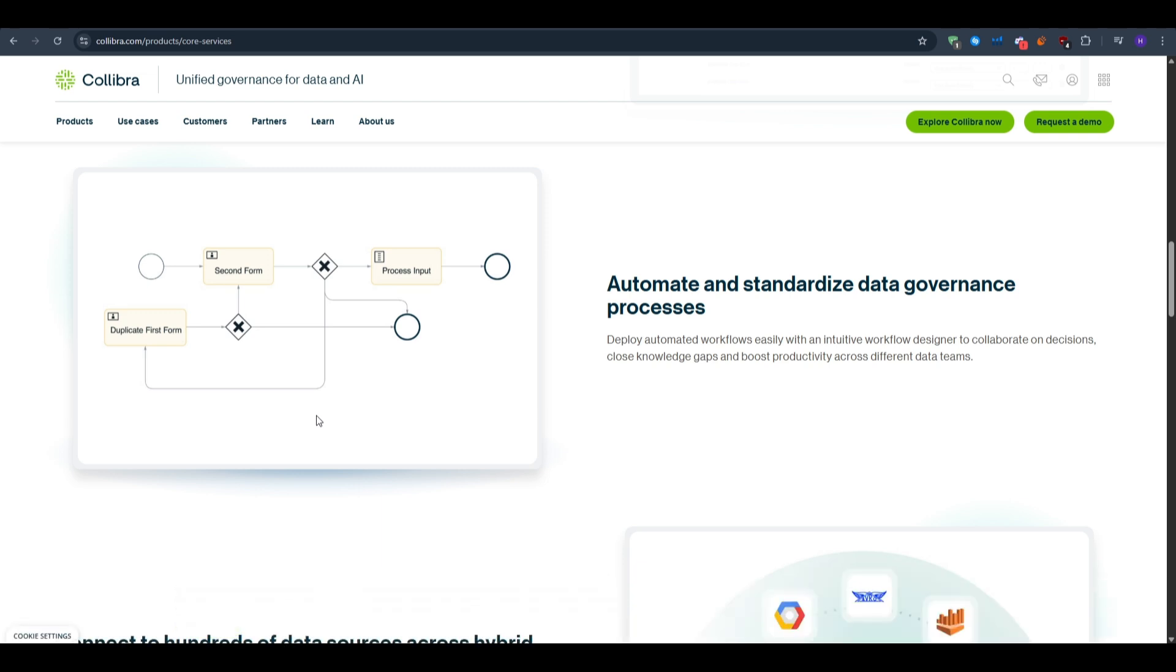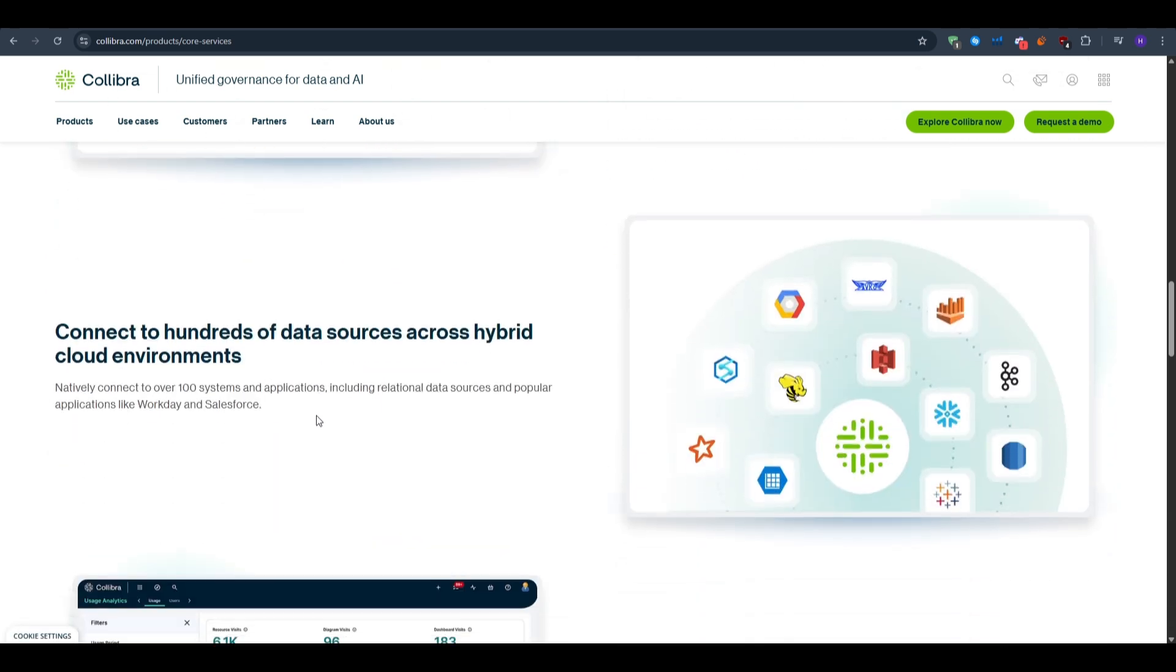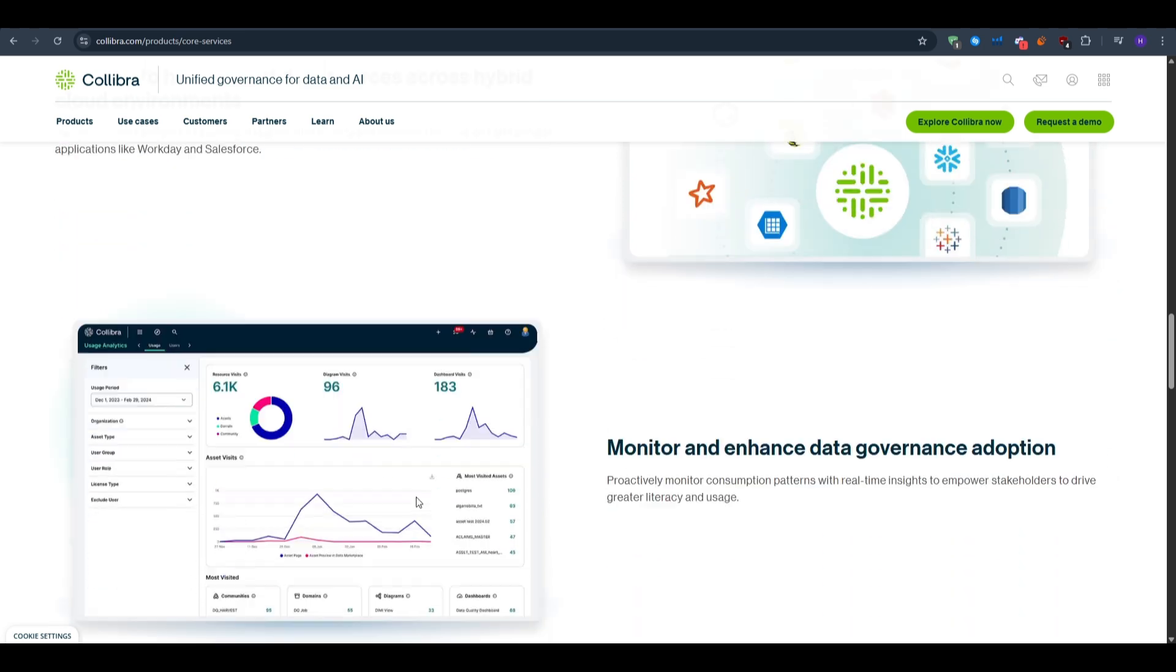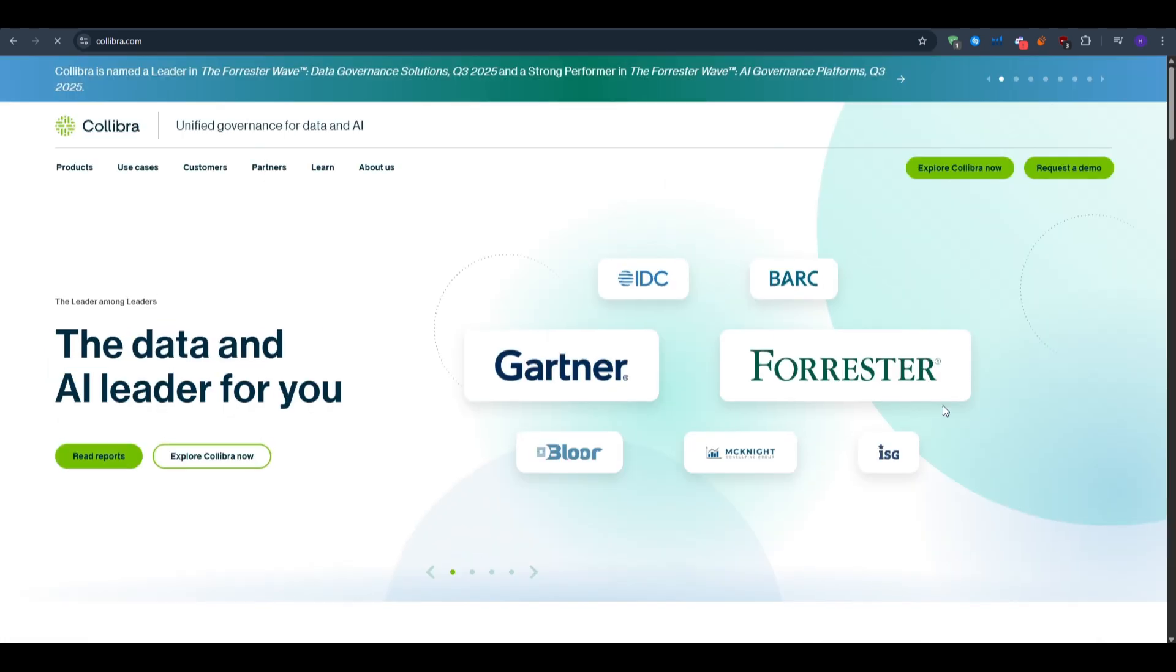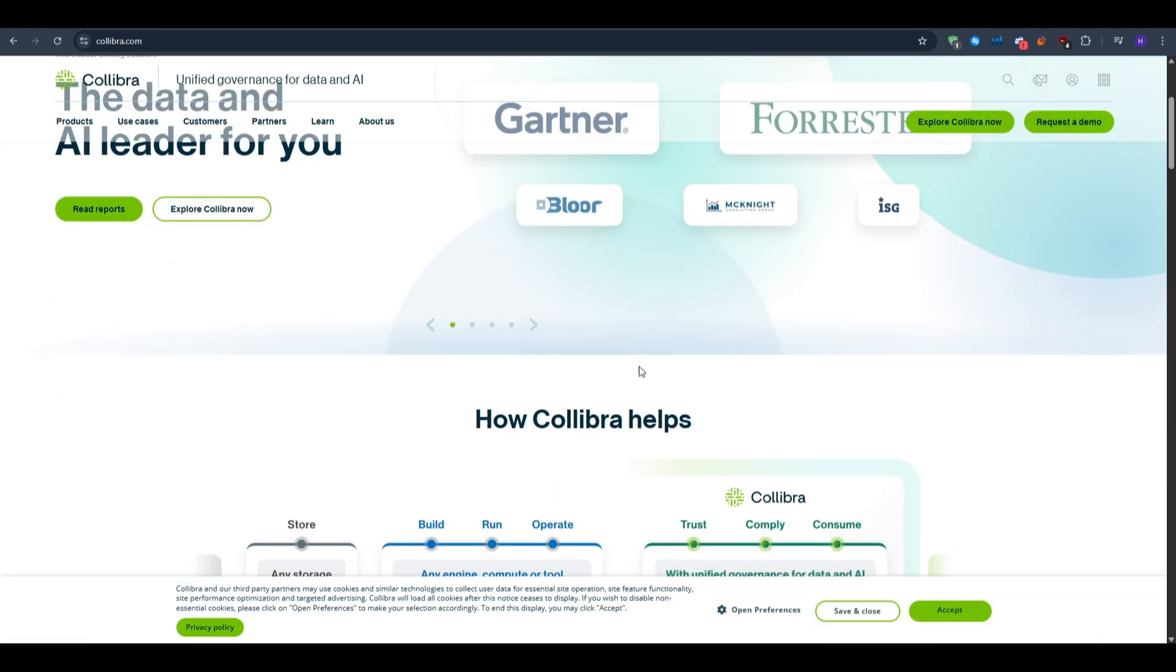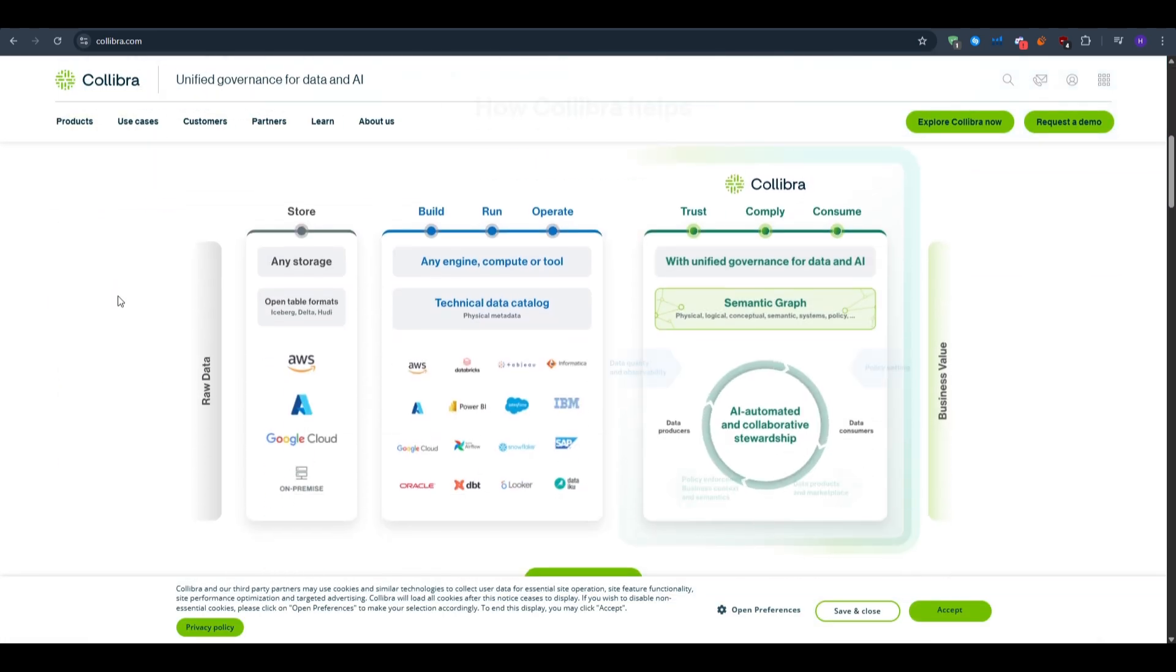Here is what a normal 30-day plan would look like. The first week would be to build a foundation: sketch your communities and domains, pick three key roles, draft a glossary starter list of 10 to 15 terms, and identify one source system and one BI tool to connect first.